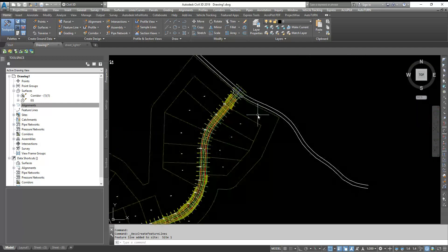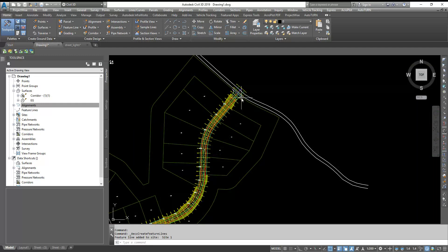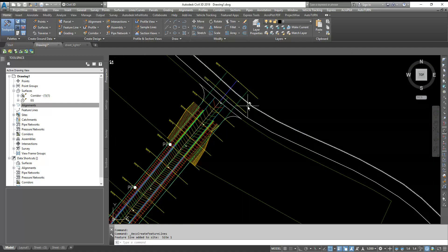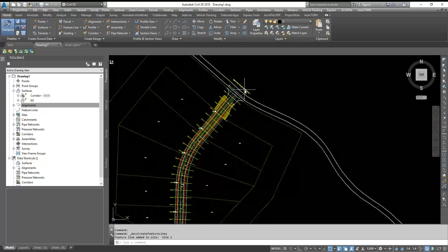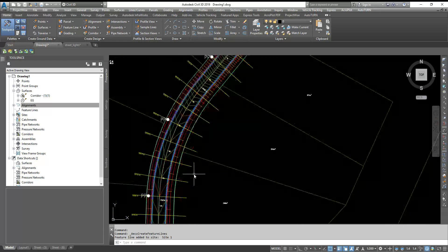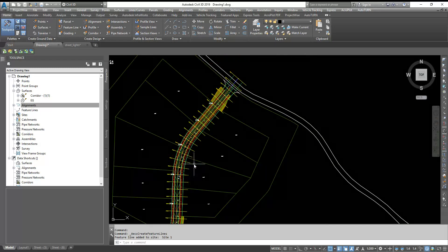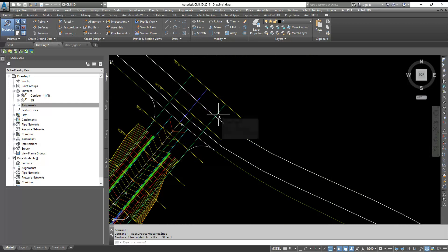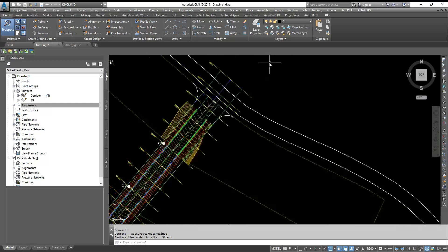So here I have my corridor. What I have done is I have projected one feature line on my right of way. So you can see this is a feature line on my right of way, same with the feature line on the right and left.